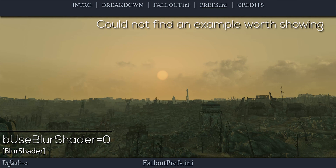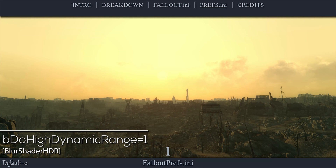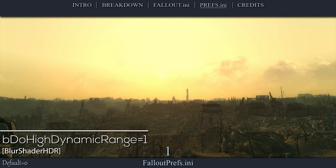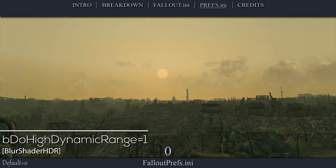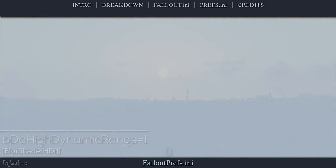This setting determines whether or not the bloom effect will be implemented. Bloom adds a glow to the lighting in an attempt to make it appear more realistic. However, this option is not dynamic and it can make the sky glow unnaturally bright; many times the effect is unnoticeable. I set this value to 0. The next setting determines whether the game's HDR effect will be implemented. High dynamic range alters light based on how it interacts with various objects and surfaces while taking player position into consideration, making the game world much more vivid with a more realistic contrast between light and darkness. I set this value to 1.